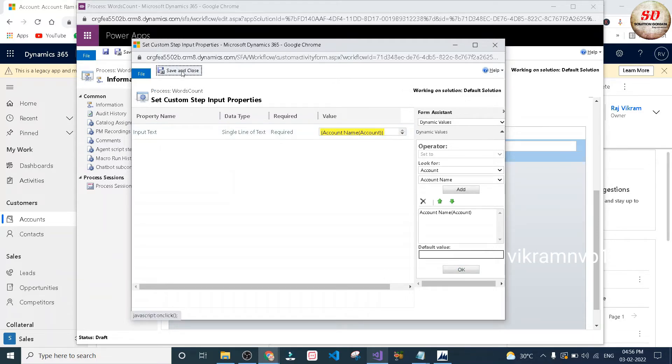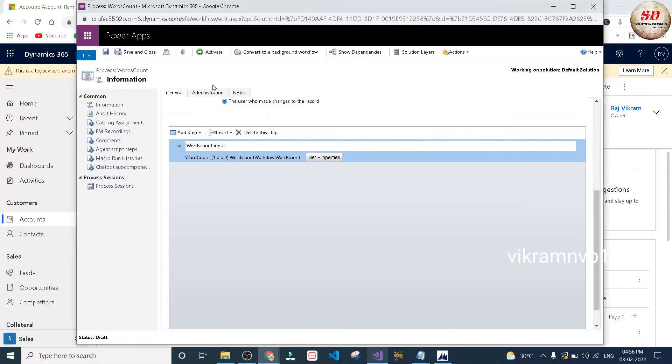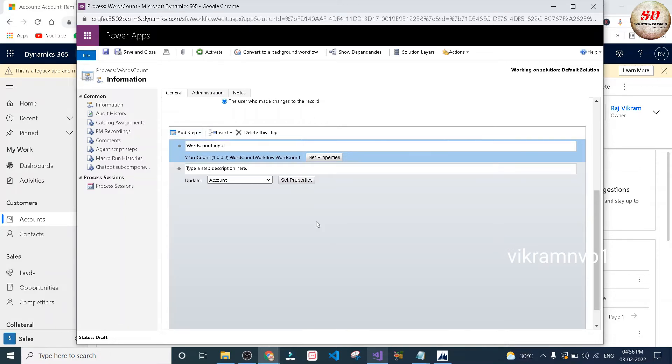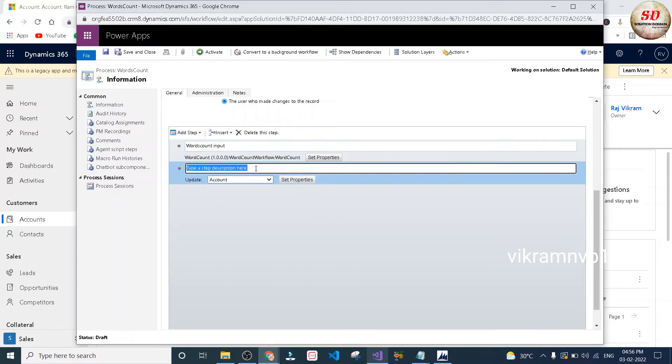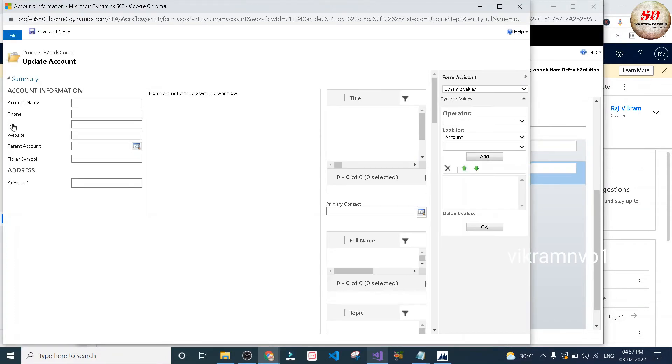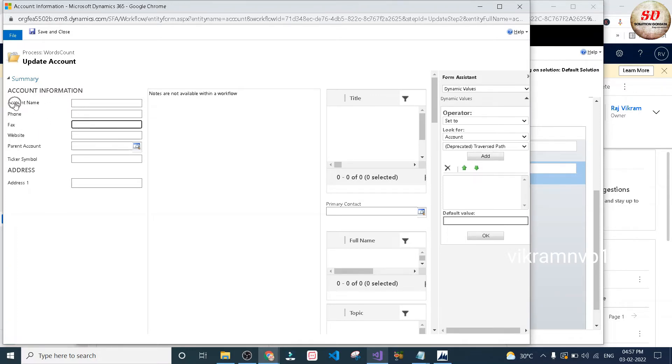Next, click on add step drop down and select update record option. I'm going to give the name as update output. I'm going to select the entity as account and click on set properties. Here in which field we want output? In fax field, right? So I'm going to select the fax field. The number of words entered in the account name will be counted and displayed in the fax field.